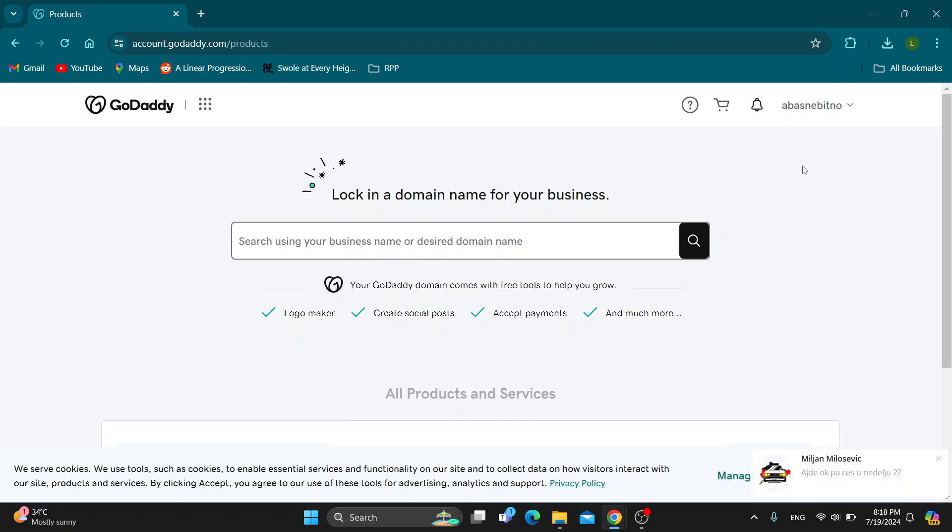So here in the upper right corner you have the option to log in so you want to use that. If you do not already have an account just go ahead and create a new one and after logging in you'll be greeted by this home page right here.